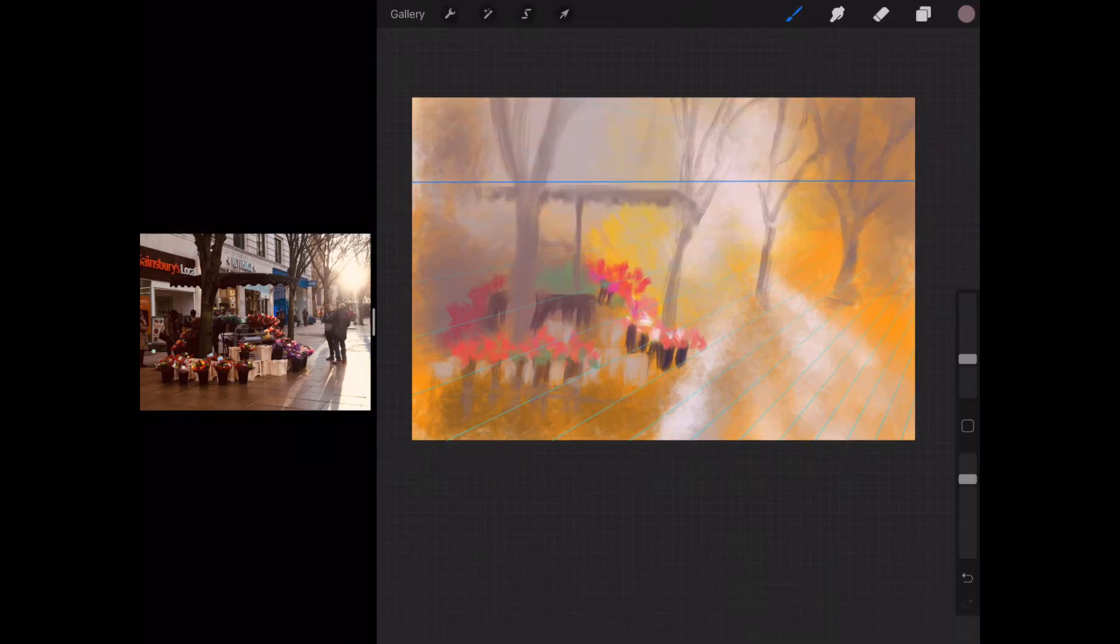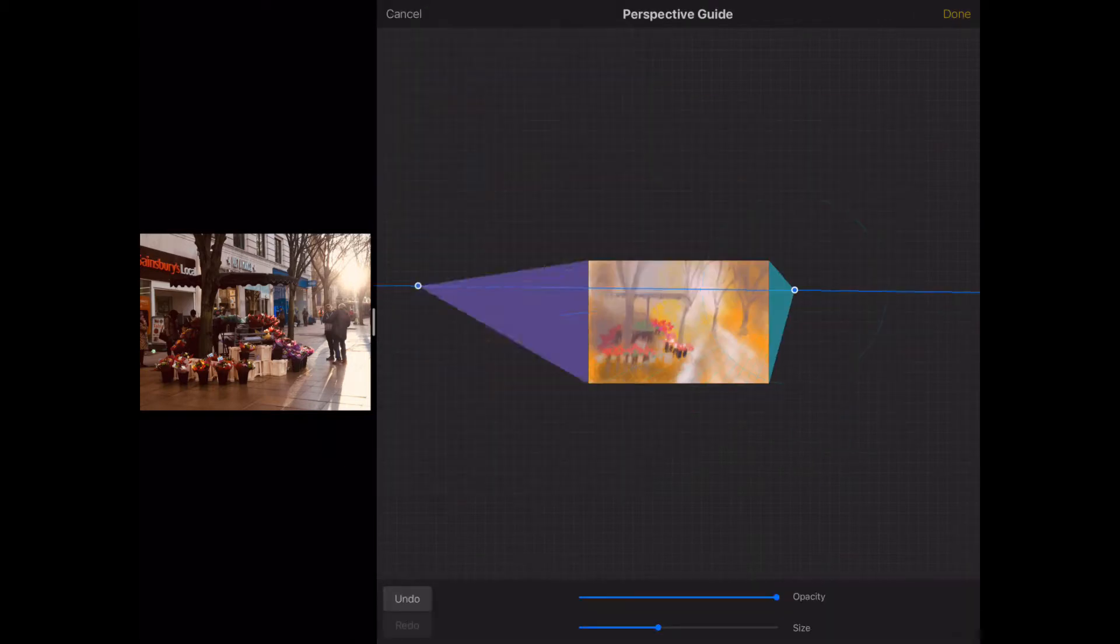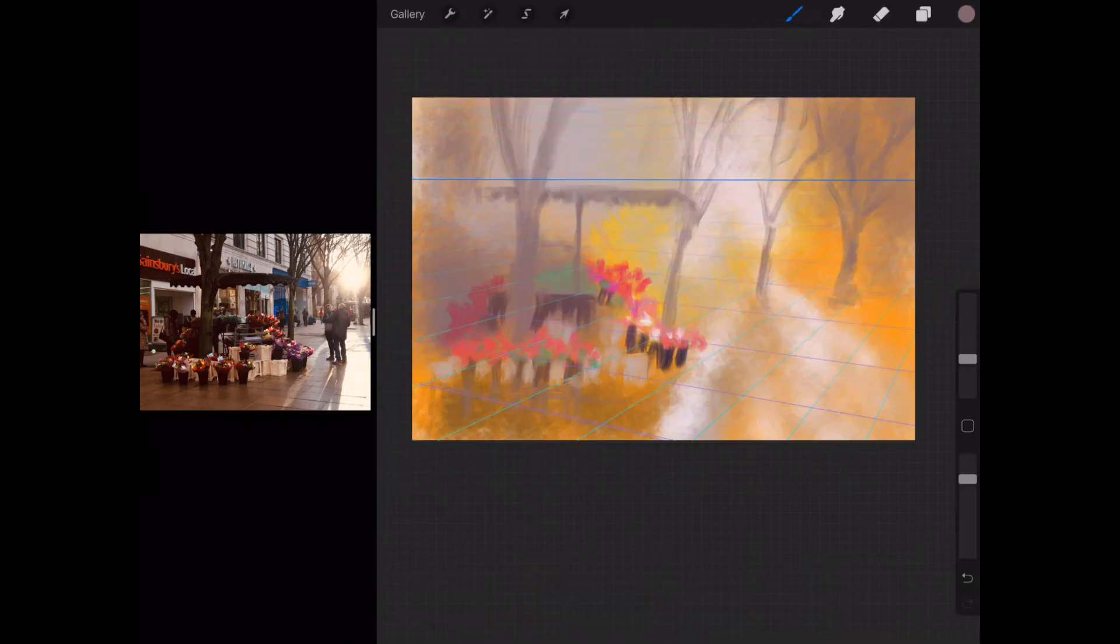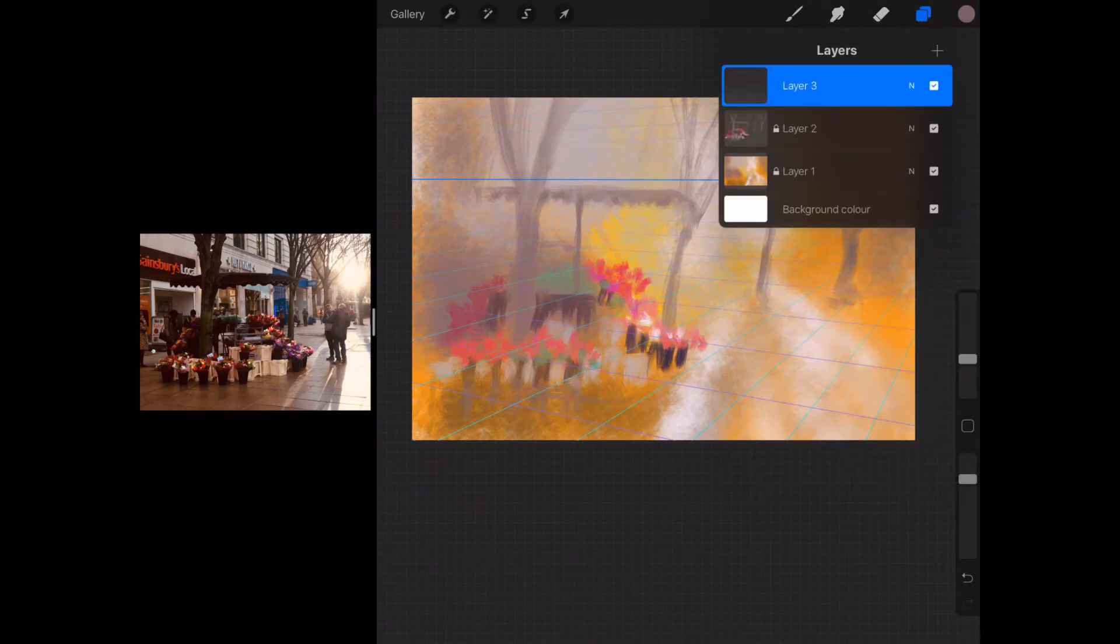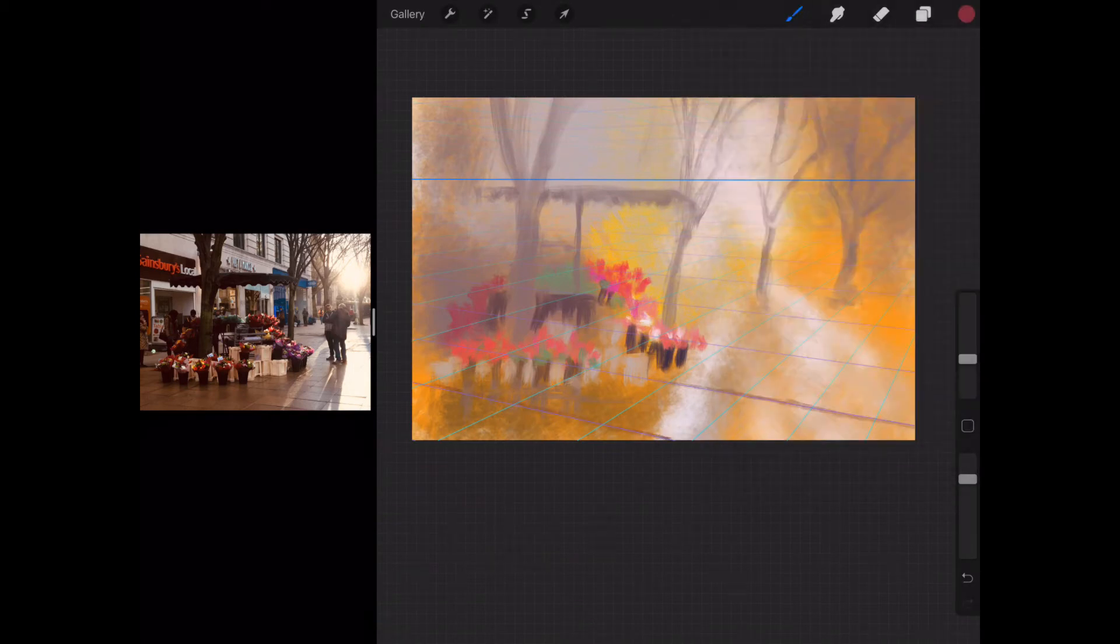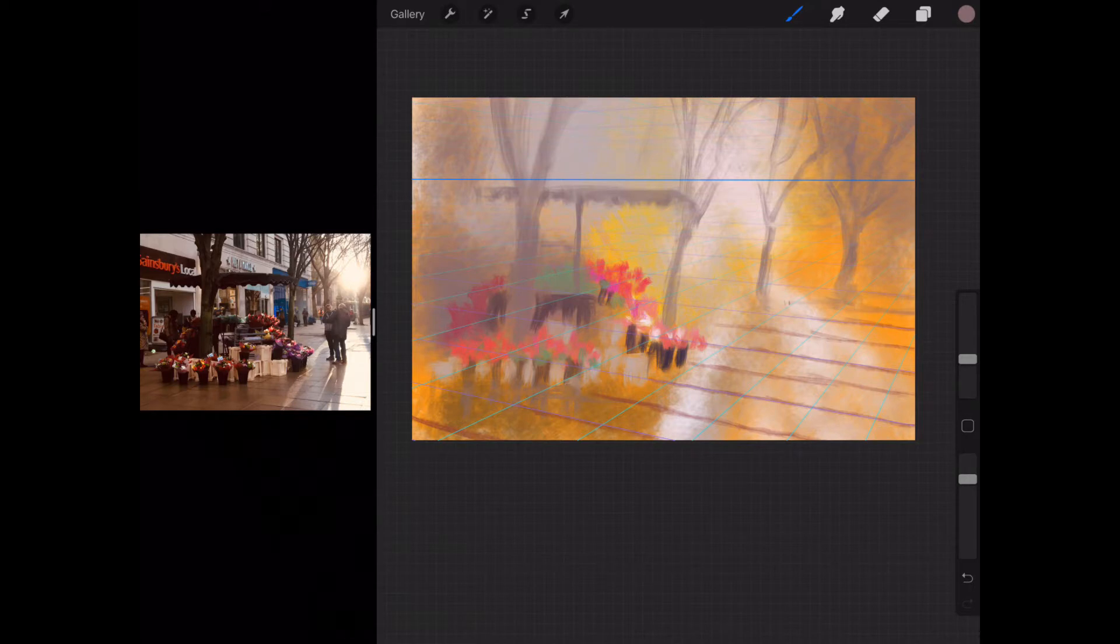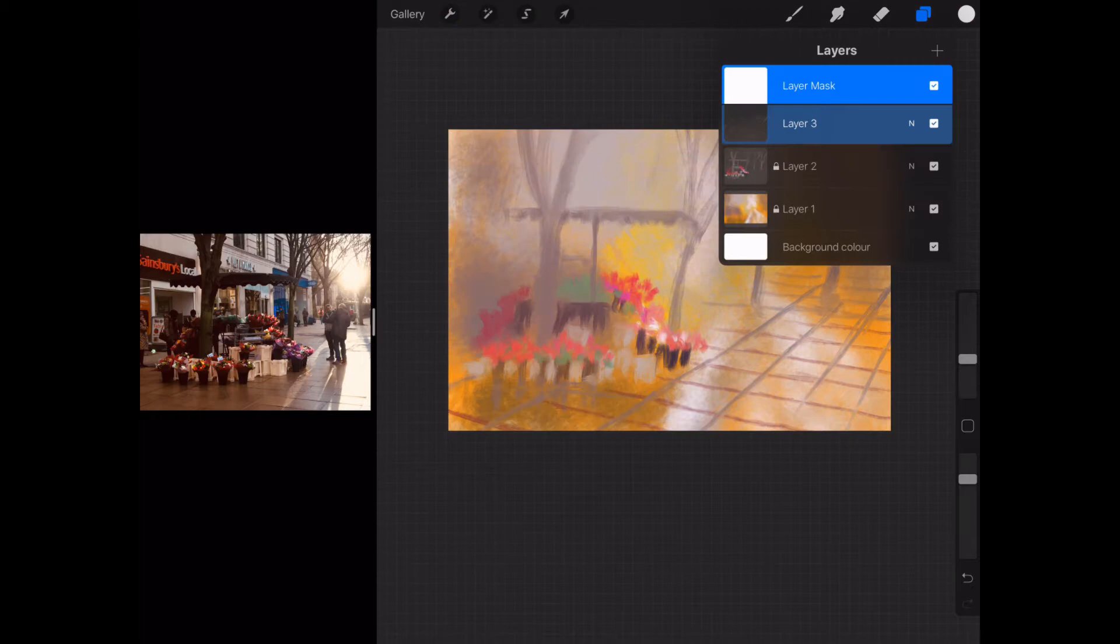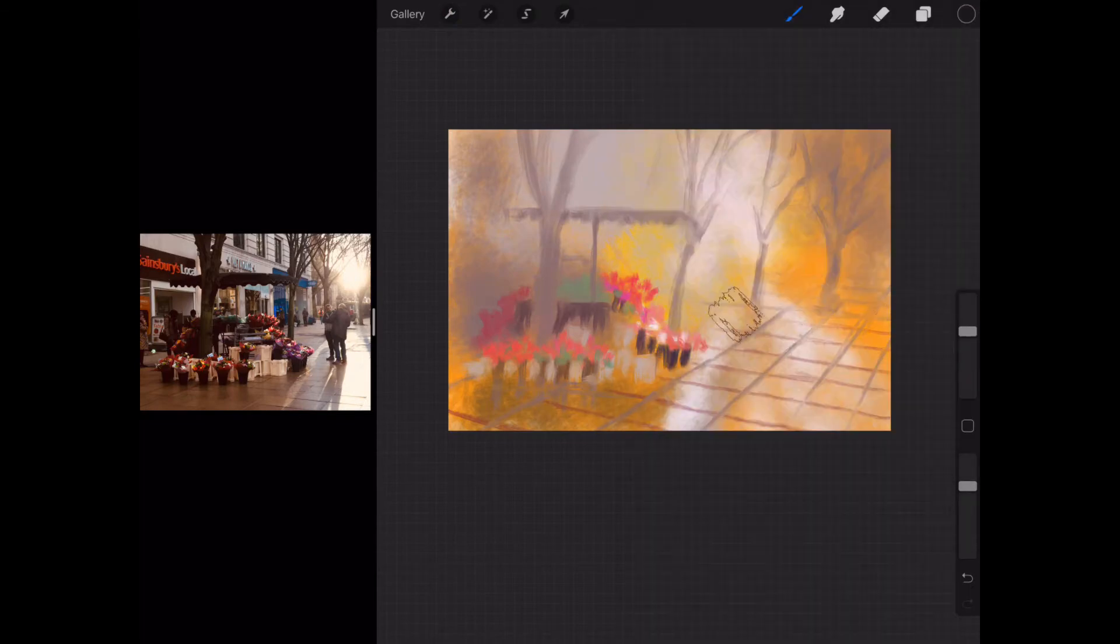I thought I'd use the perspective tool here just to get the pavement lines set up for me. I thought that would make it easier. I don't use it a lot, but it does come in handy now and again.